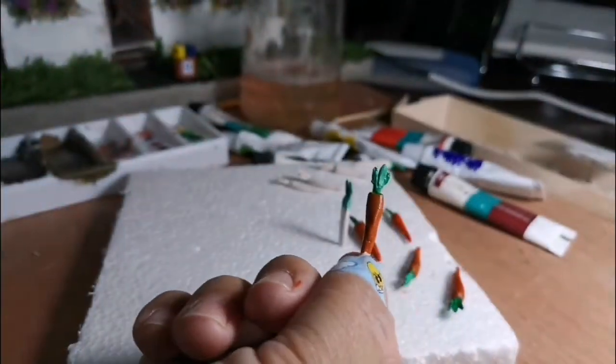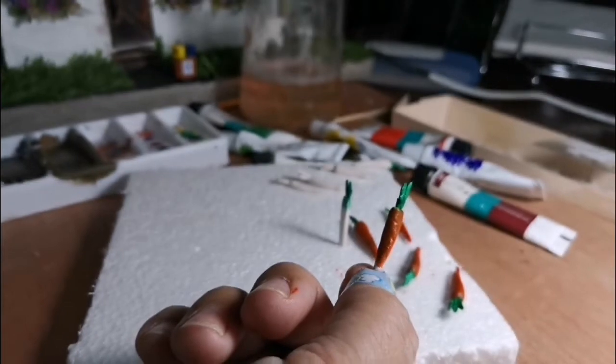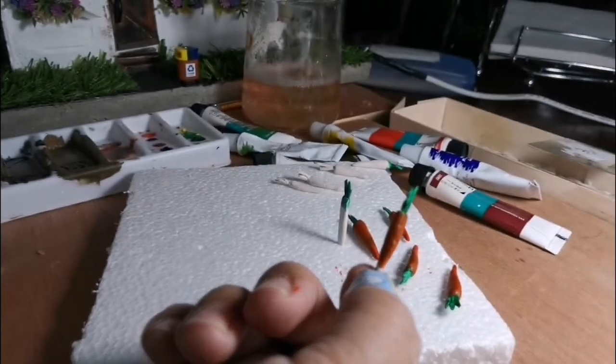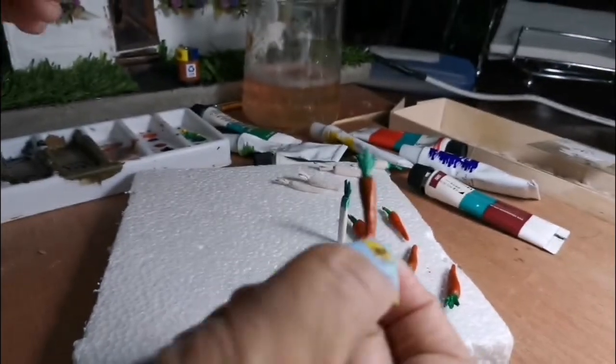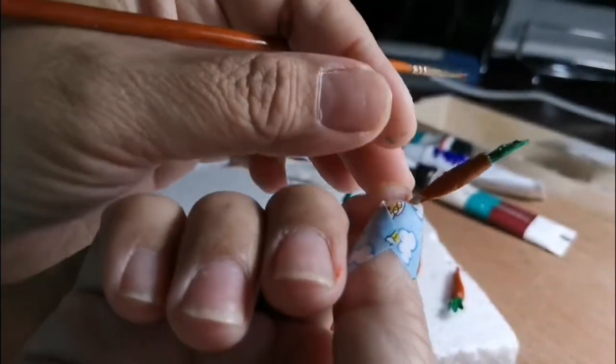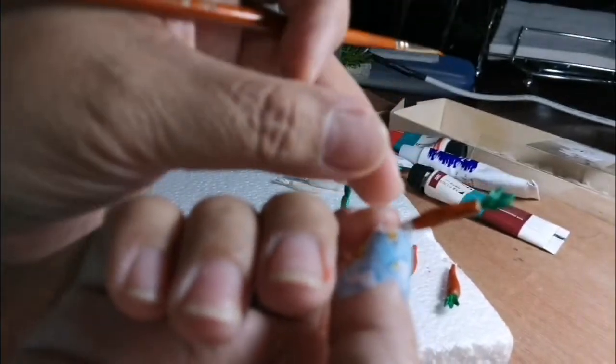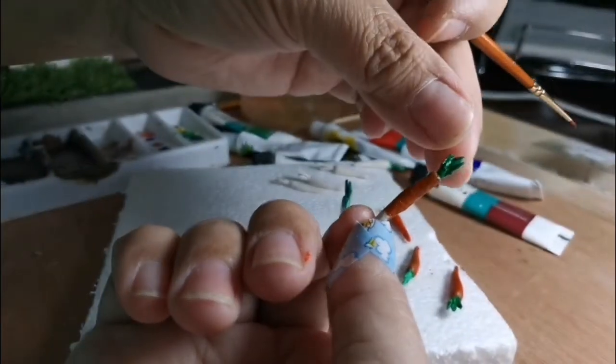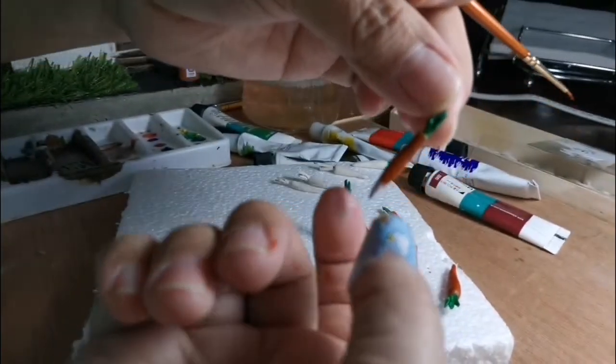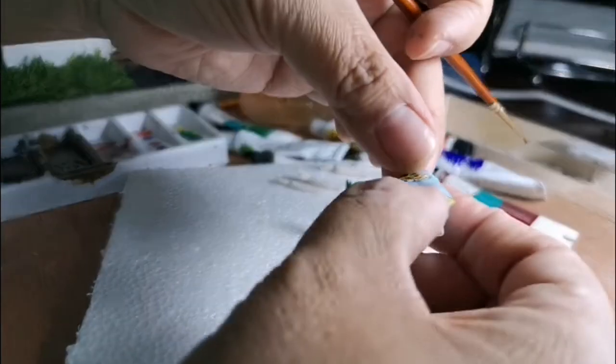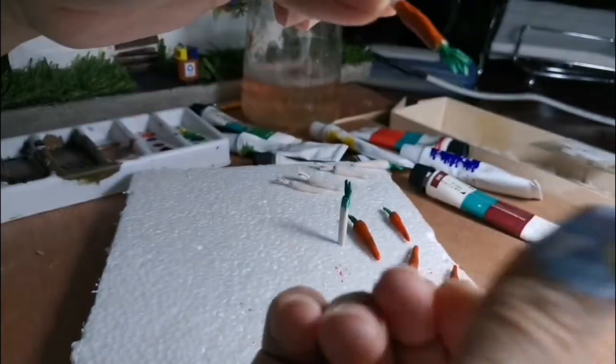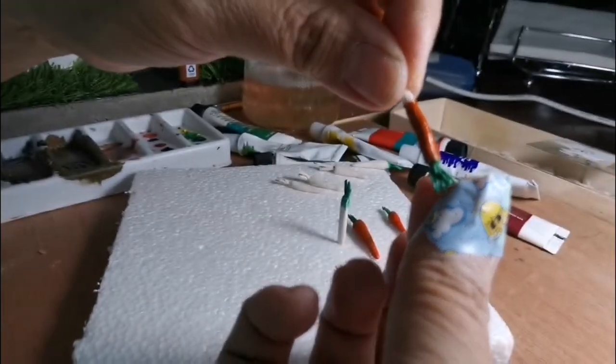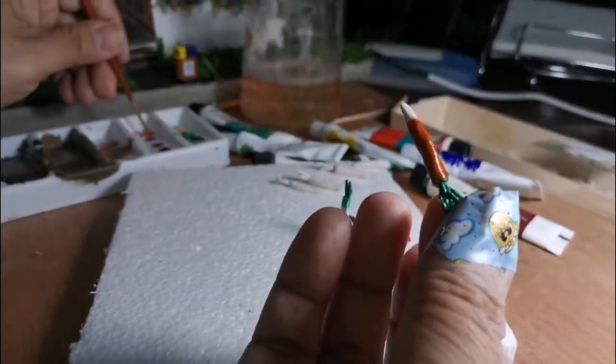You can see it looks like carrots already. Now we're going to hold it from the leaves so we can finish the bottom part of the carrots.